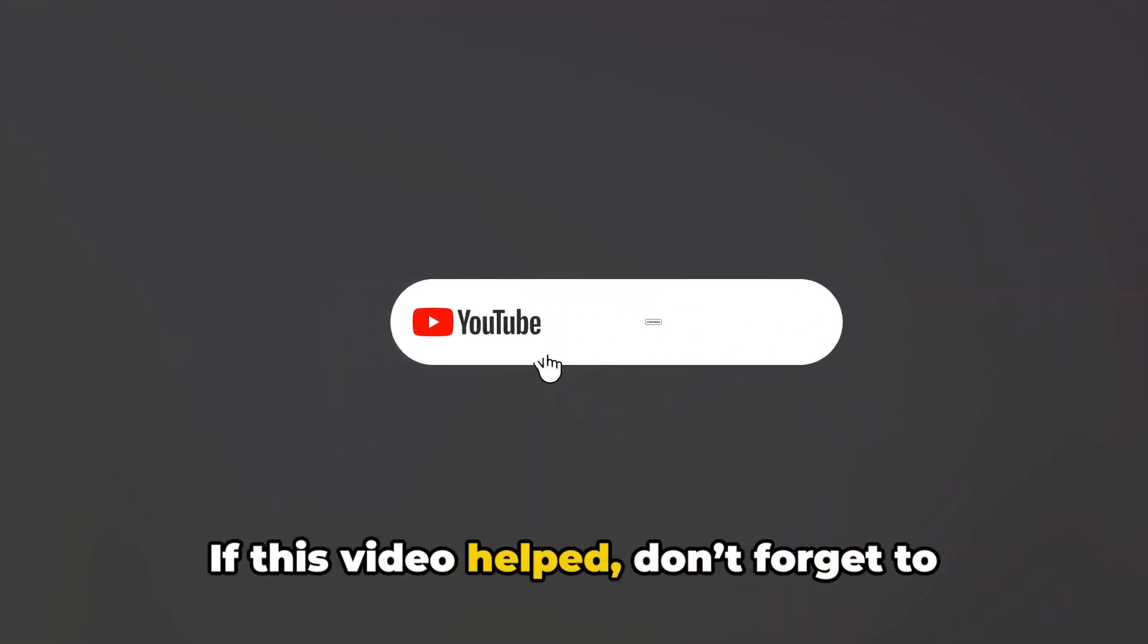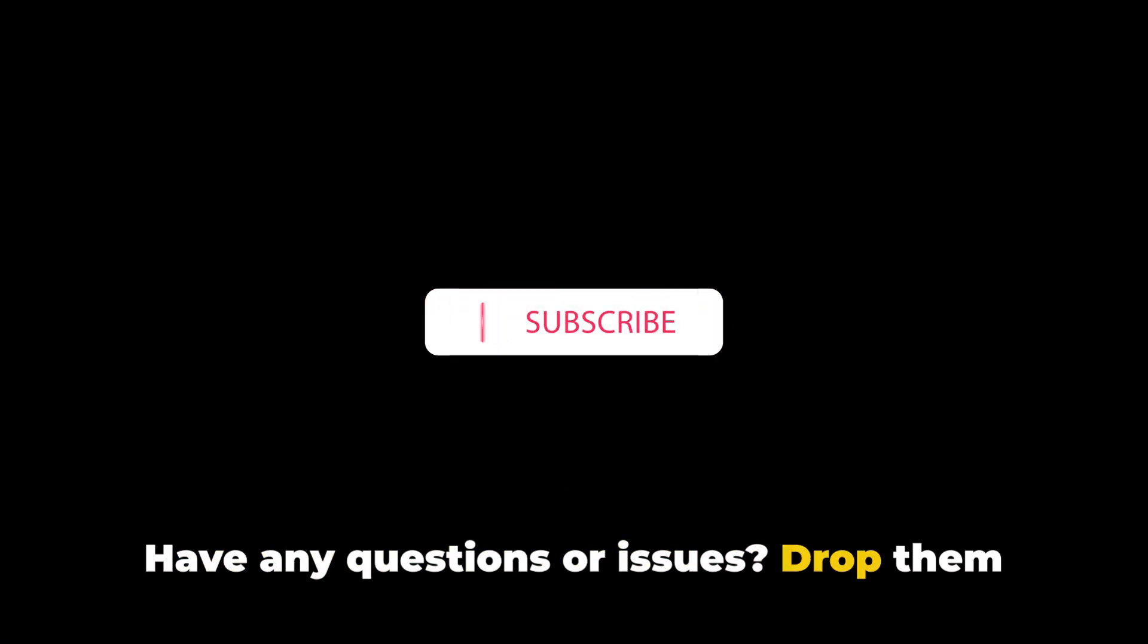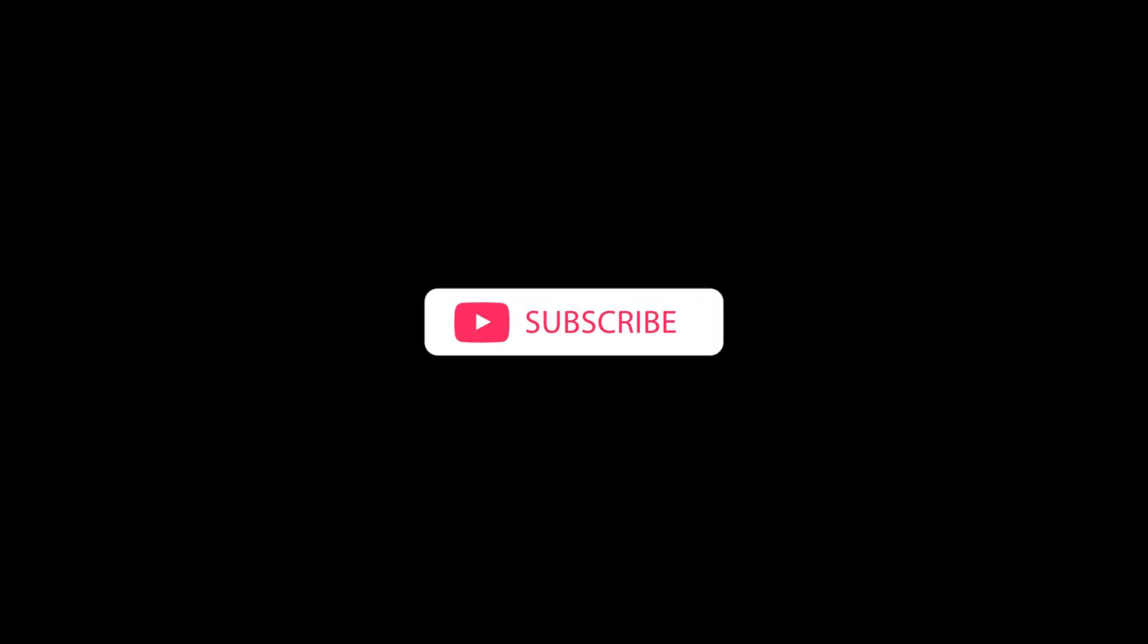If you have any questions or issues, drop them in the comments below. See you in the next one.